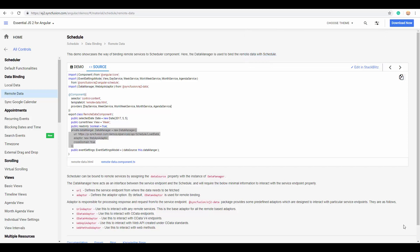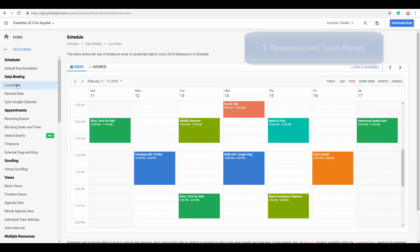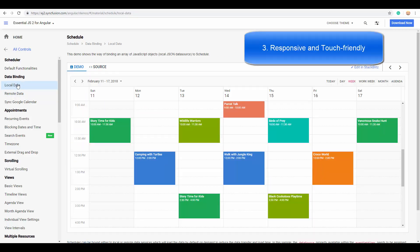Now moving on to the next feature, I can strongly assure our Angular Scheduler to be very responsive and touch-friendly. As you can see the scheduler in a desktop now with a much better view.